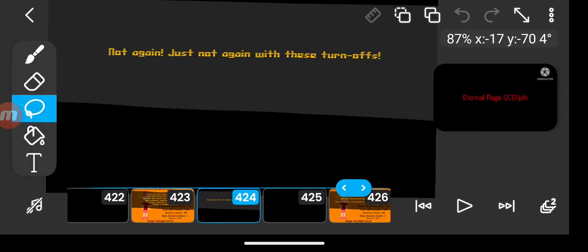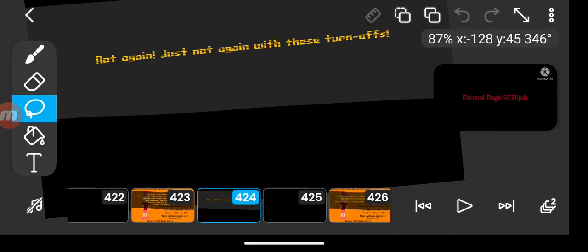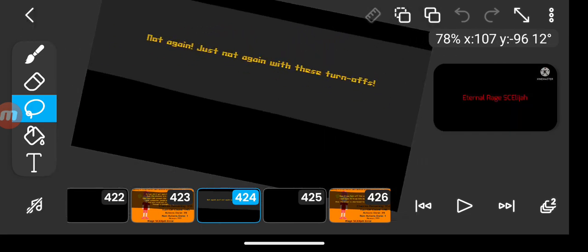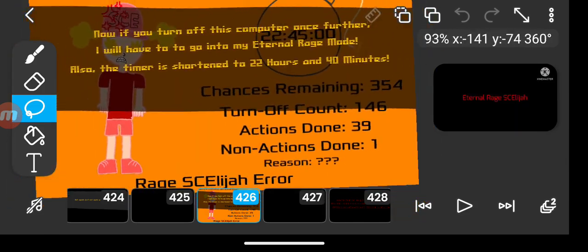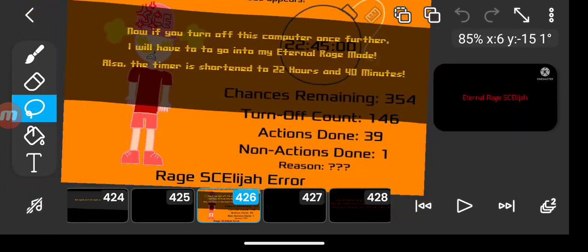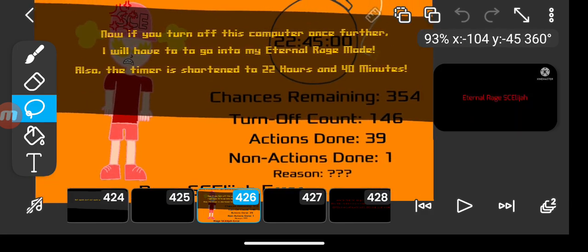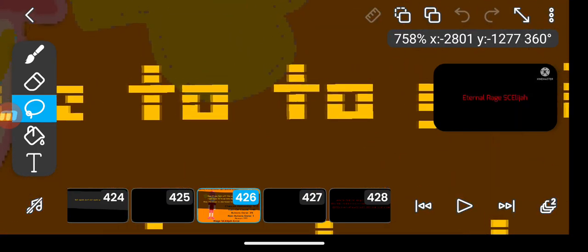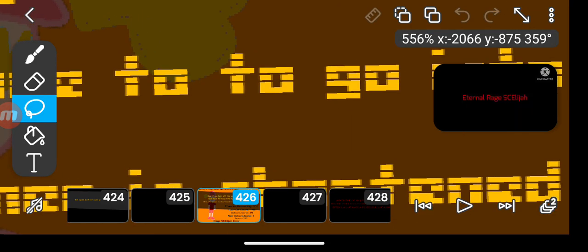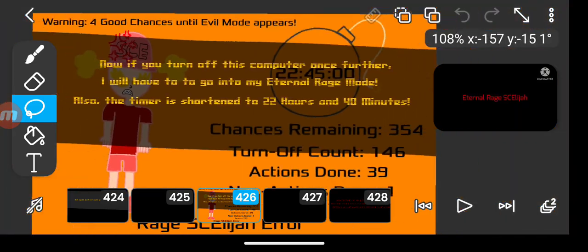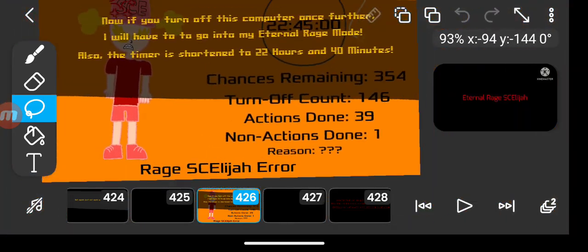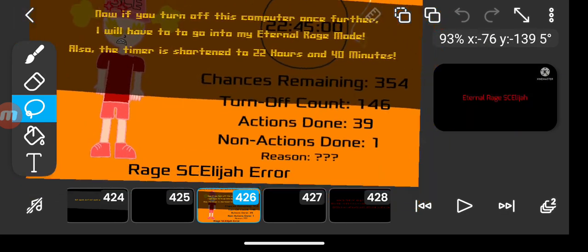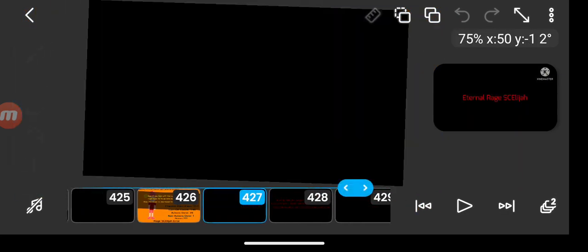Not again. Just not again with these turn offs. Now if you turn off this computer once further, then I will have to go into my eternal rage mode. Also, the timer is shortened to 22 hours and 40 minutes. Great.